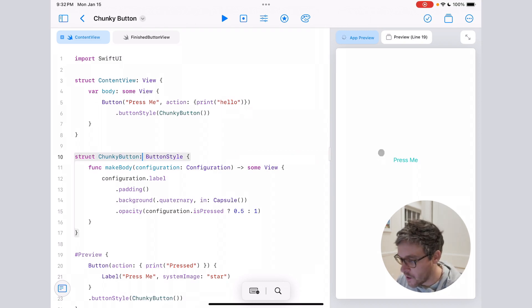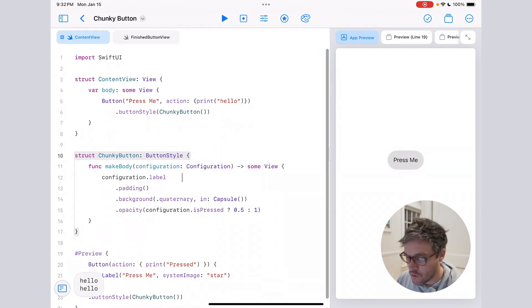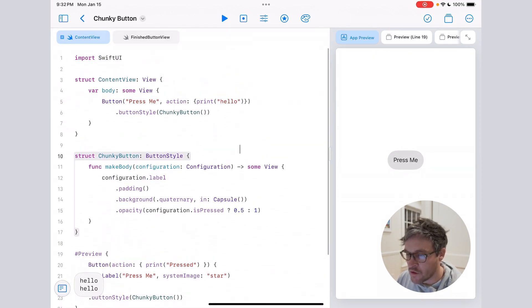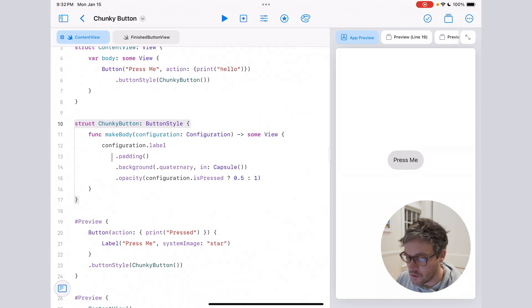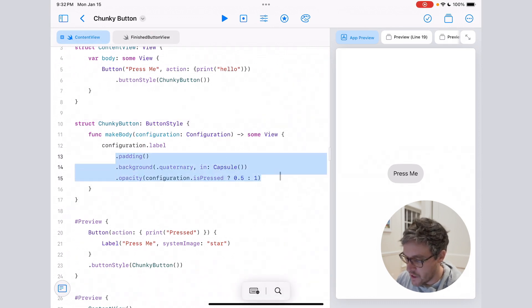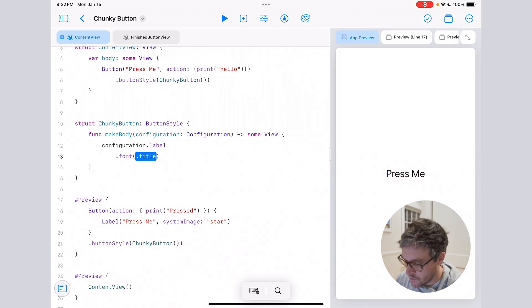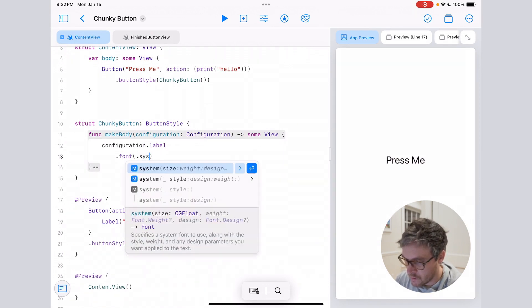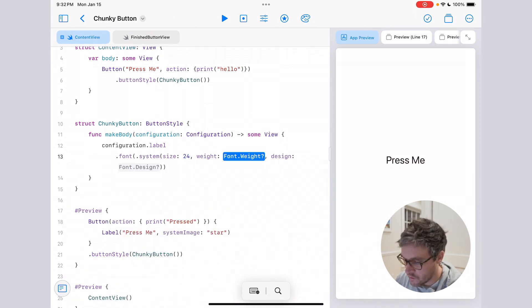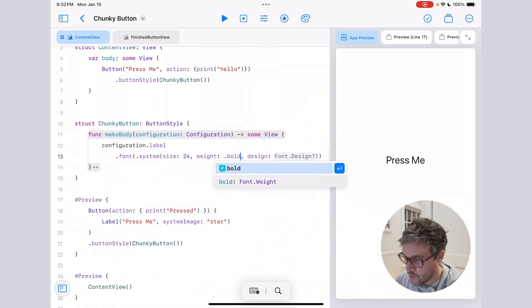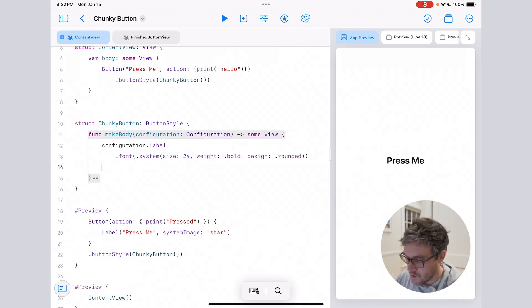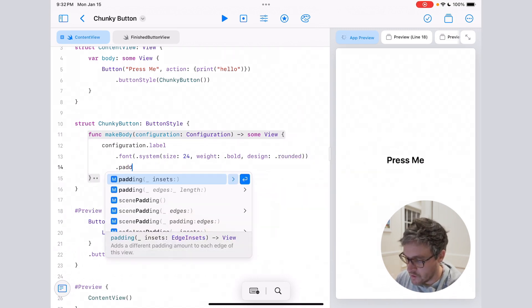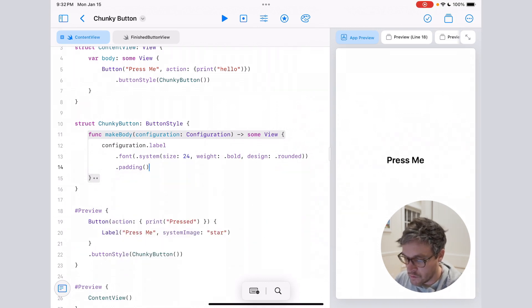And you should see it kind of show up in the canvas now. All right, cool. So now we're just going to do all the work inside of this button style struct. I'll start by giving it a new font, something a little larger—we'll say 24, make it bold, and we'll do rounded. And then we're also going to just add some padding.